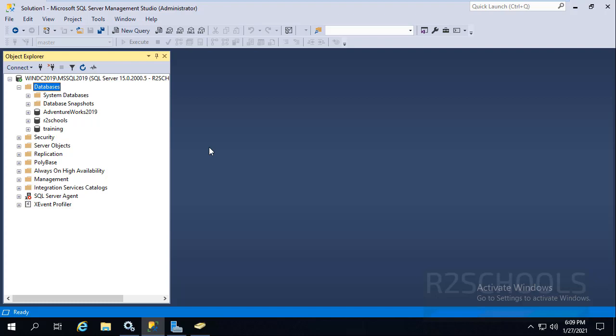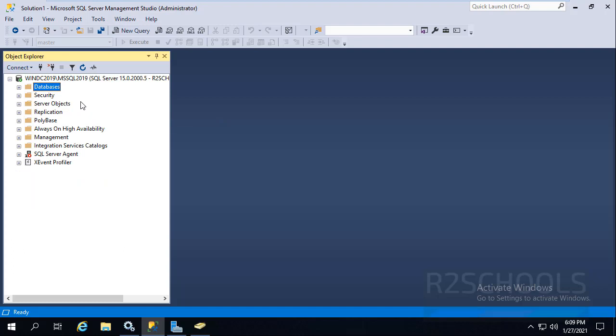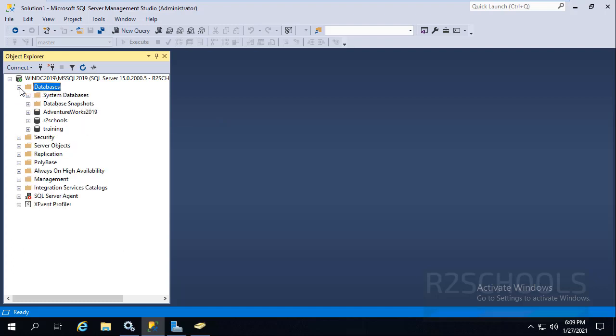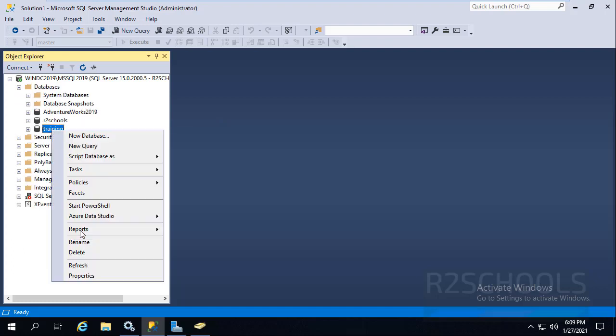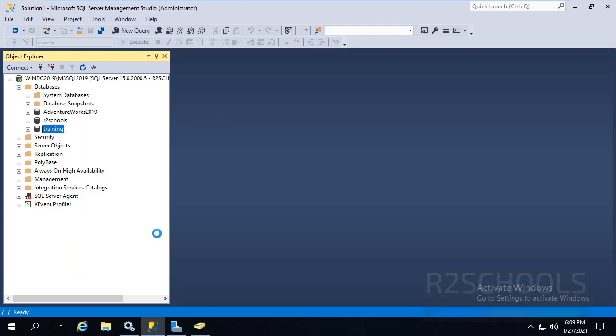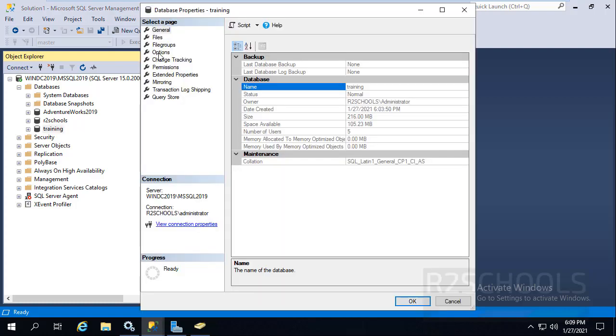I have connected to my SQL Server. Then go to Databases, right click on the database, and then go to Properties. Then go to Options.